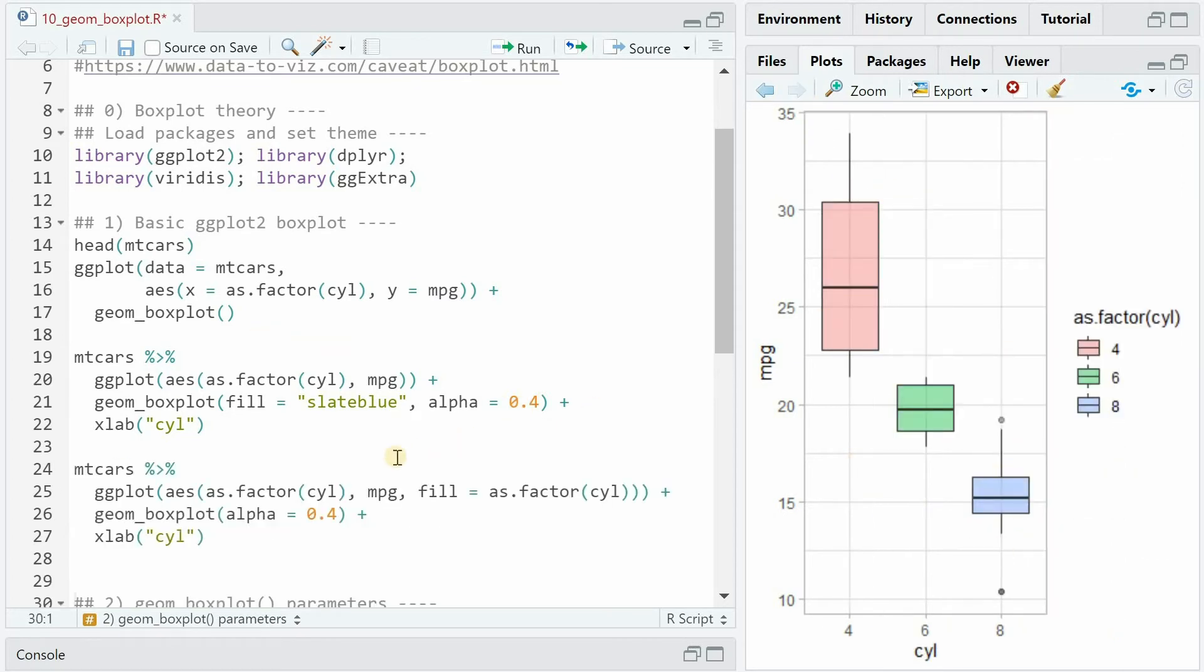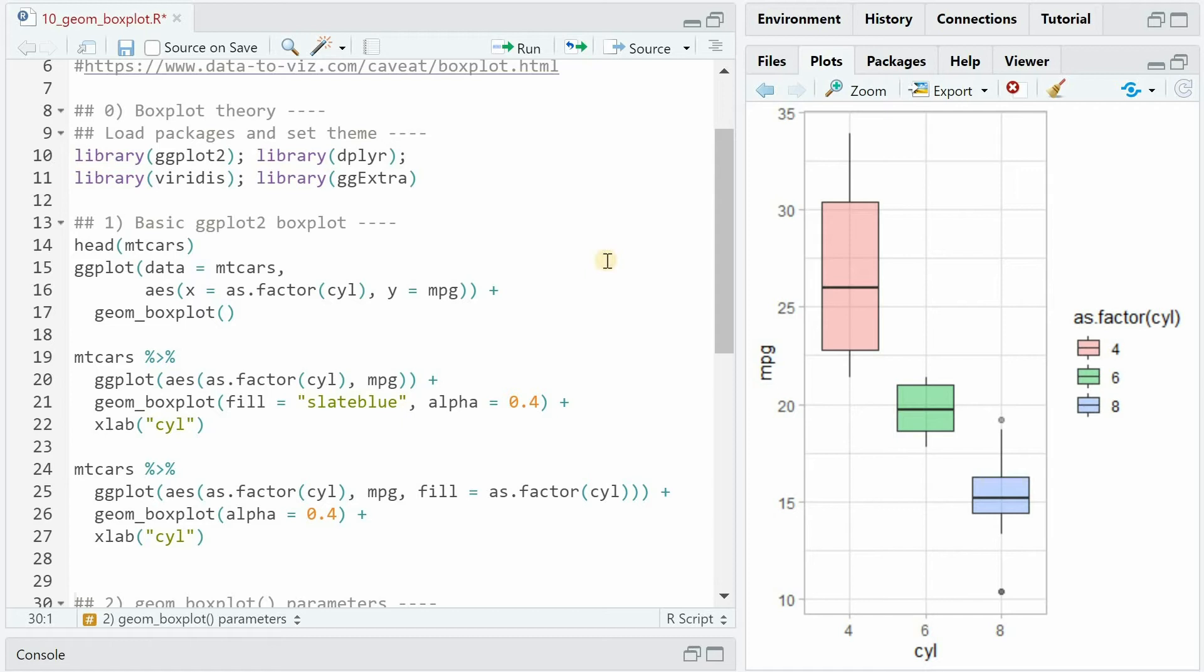If you want to have a color for different cylinders, you can include the fill argument already in aesthetics mapping, and hand over the cylinders as factors, and then R will give you a different color for the different categories with a legend attached. But more of that later.